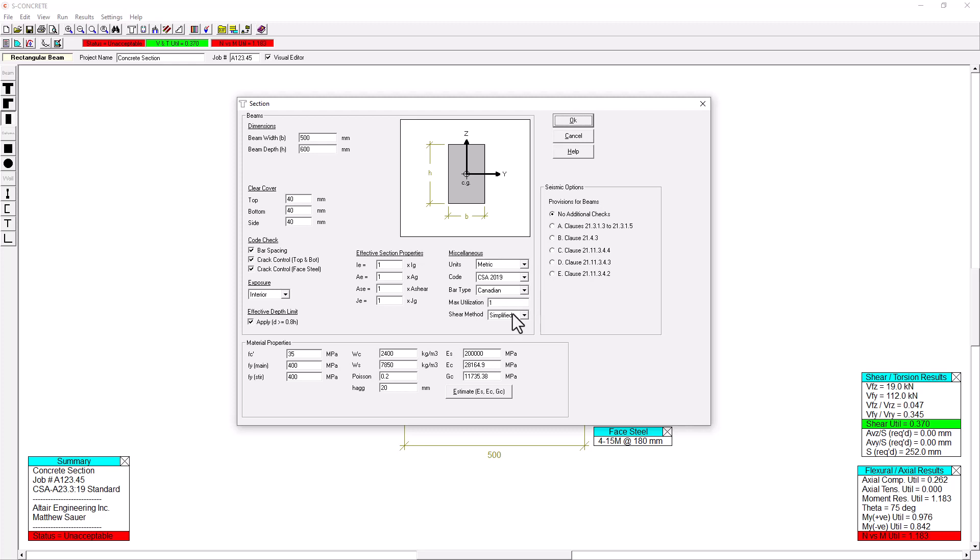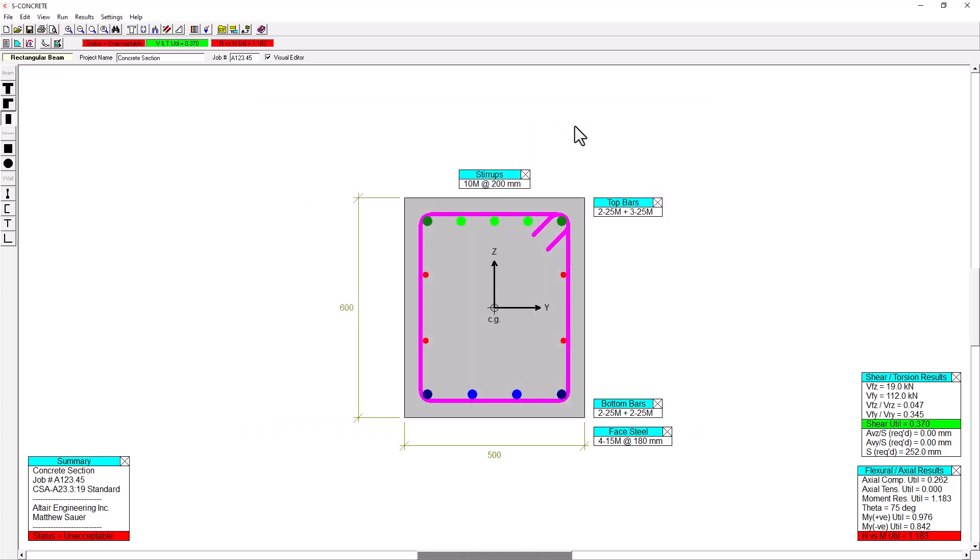We can also choose here our shear method and determine or specify our seismic options that are used for either a beam, column, or wall sections according to CSA A19. I'm just going to stick with the defaults. I'll click OK.